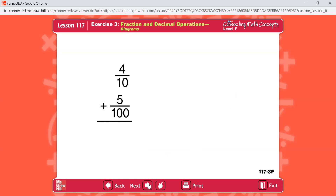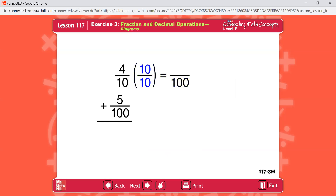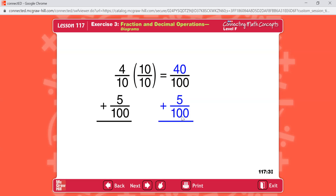Here's a problem that adds tenths and hundredths: four-tenths plus five-one-hundredths. The denominators are not the same, so we change tenths into hundredths. We're going to multiply four-tenths by ten-tenths. Four times ten equals forty, plus five-one-hundredths. Altogether we have forty-five-one-hundredths. We can do the same thing with decimal numbers.